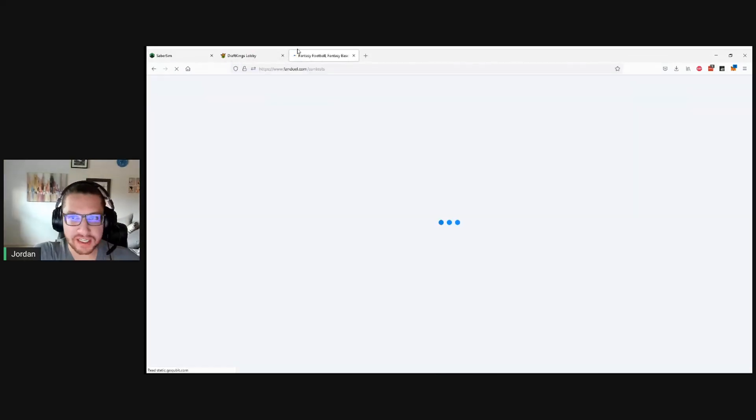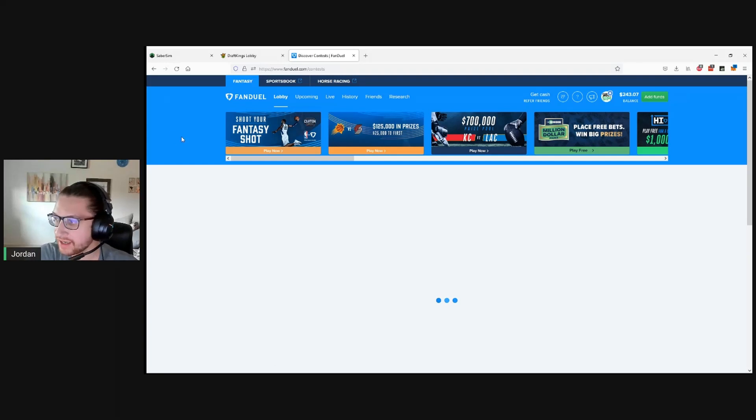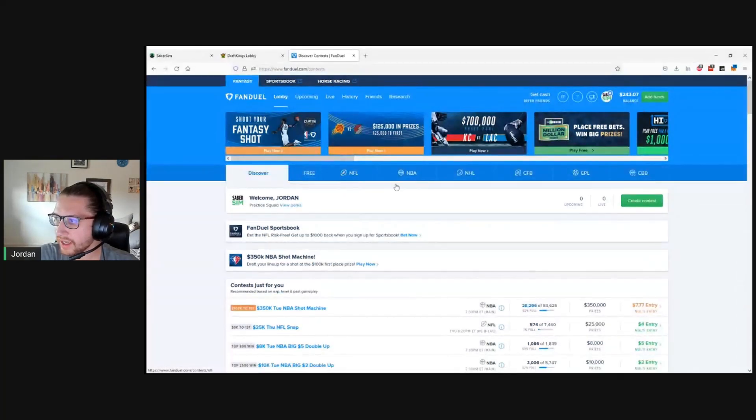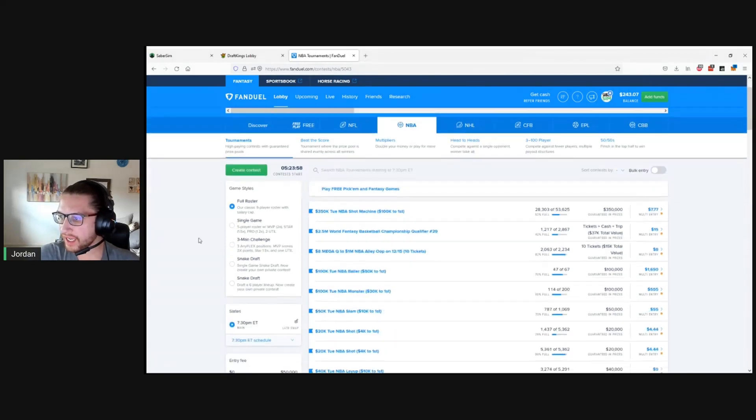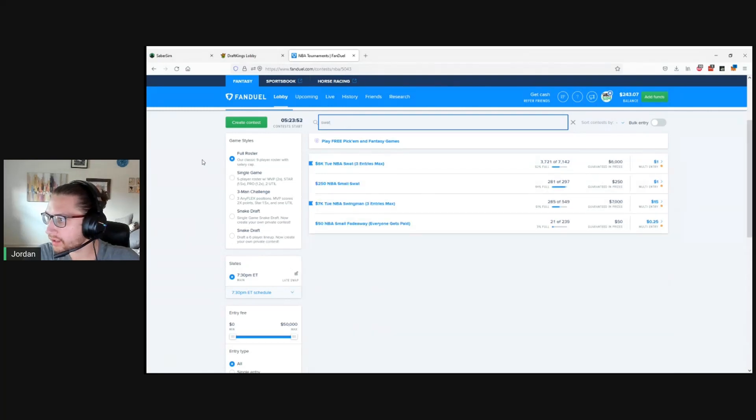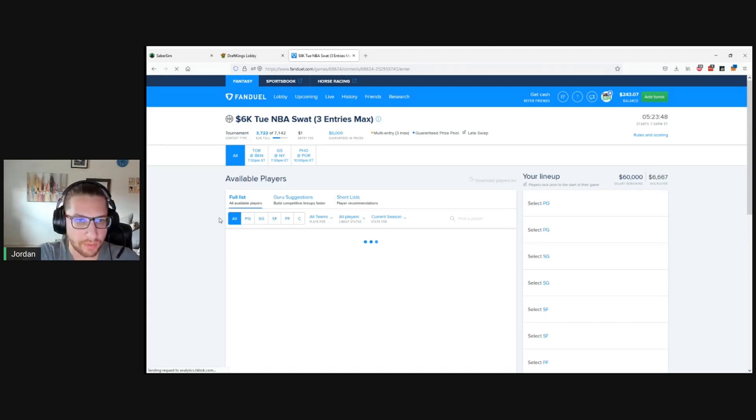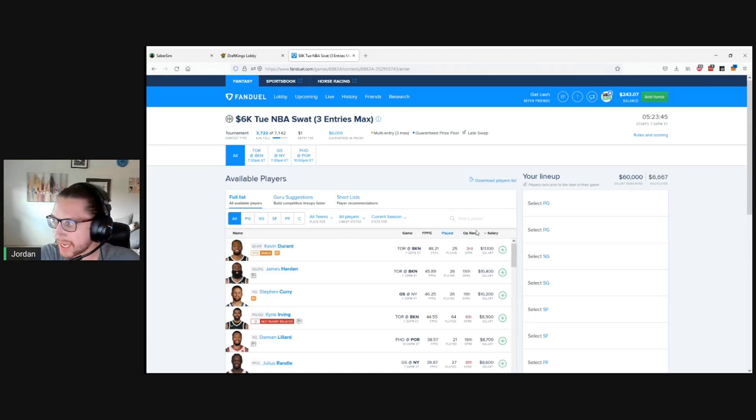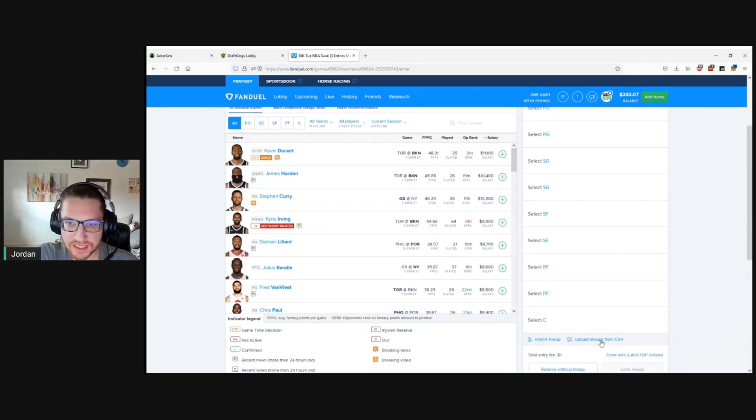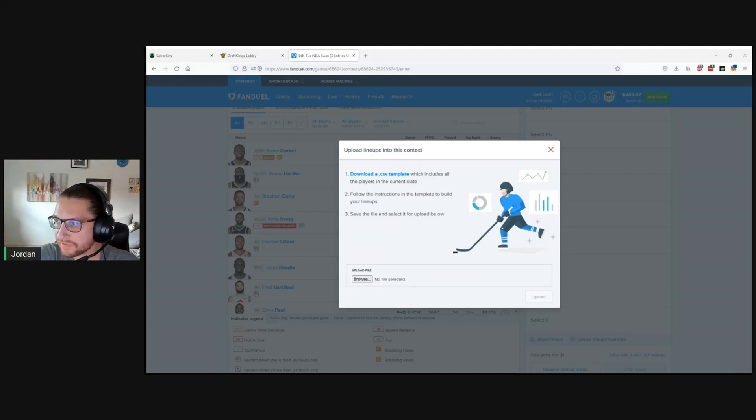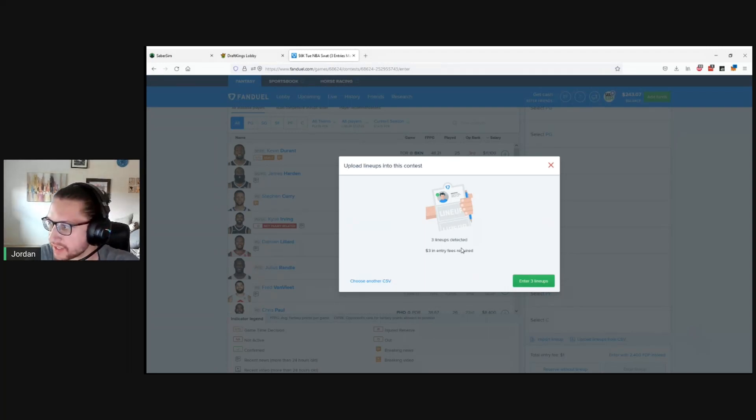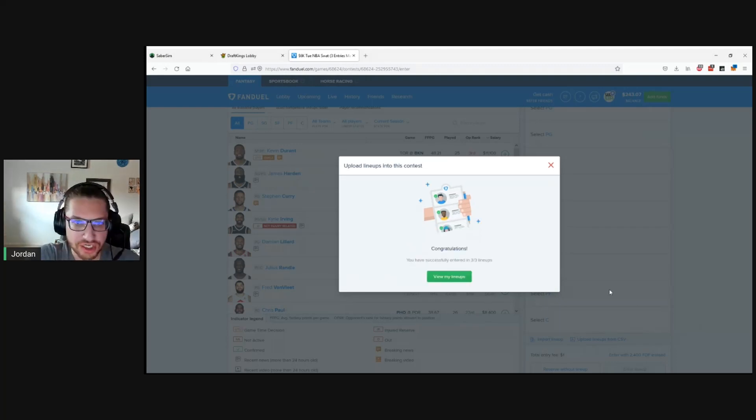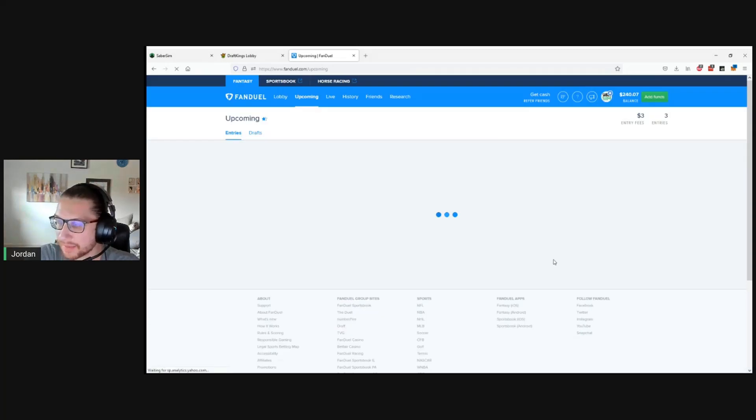FanDuel is a little bit different if you're doing it this way. Instead of uploading the lineups first and then picking the contest, you go find the contest and upload them directly to the contest. A good contest for this one will be the SWAT, the $1 three max. We'll click this. It's going to take us to the page where we typically build our lineups. But since we have the CSV here, we can just scroll all the way down. There's this upload lineups from CSV button. We can click browse, find the file that we just downloaded from SaberSim and click upload. Three lineups detected. I'm going to click enter three lineups. Congratulations. We are entered in three of three lineups.